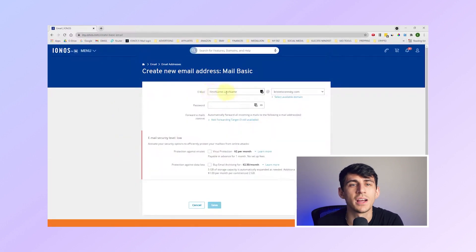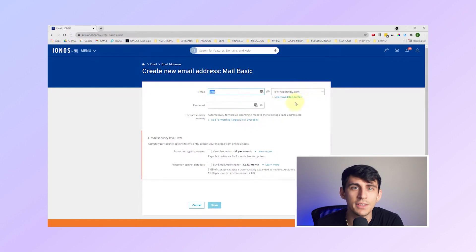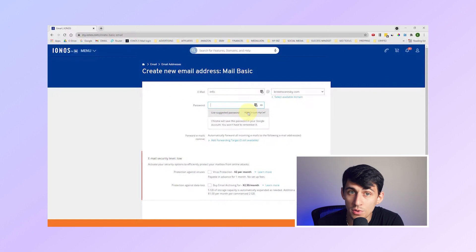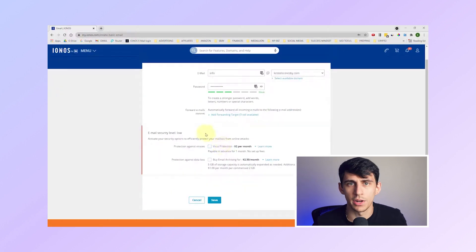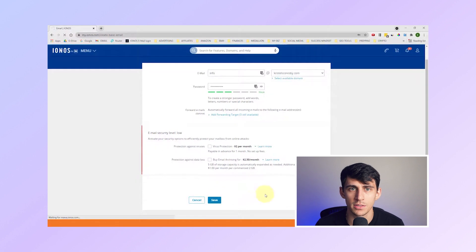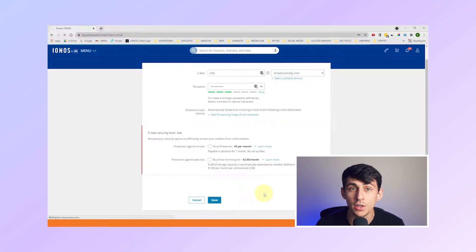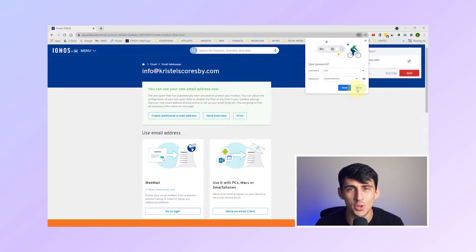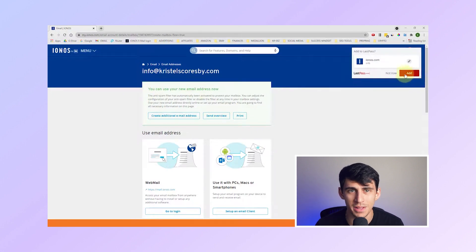Step 6: Enter the desired prefix for your email address — for example, info at your domain.com — and set a secure password. You can use the suggested password or create your own. Next, click Save to finalize the creation of your email address. The setup might take a few seconds. After the email address is created, you will see a confirmation page. You can now use your new email address.